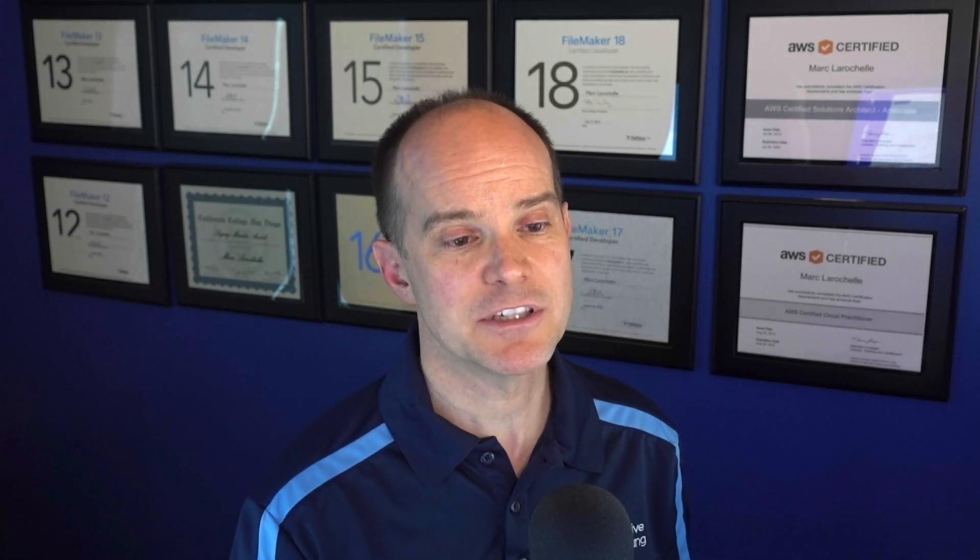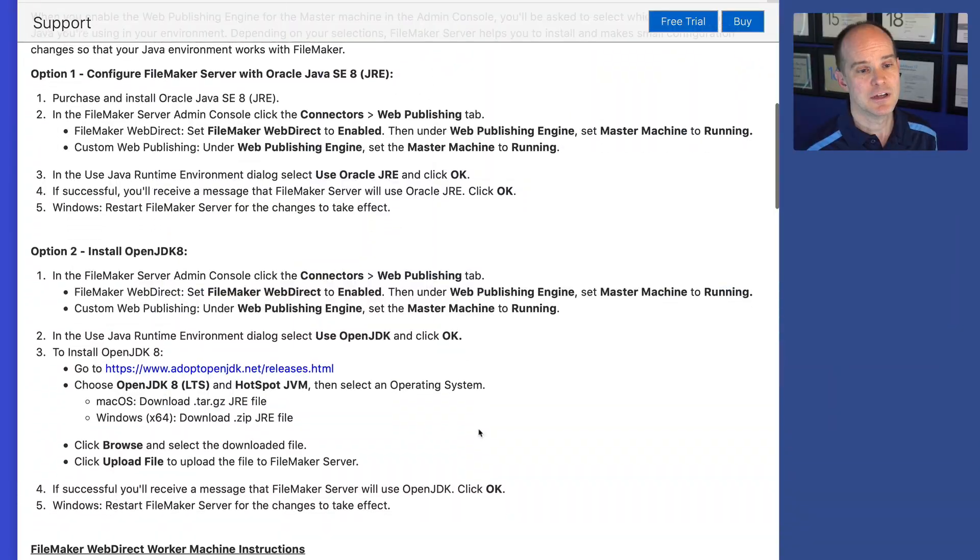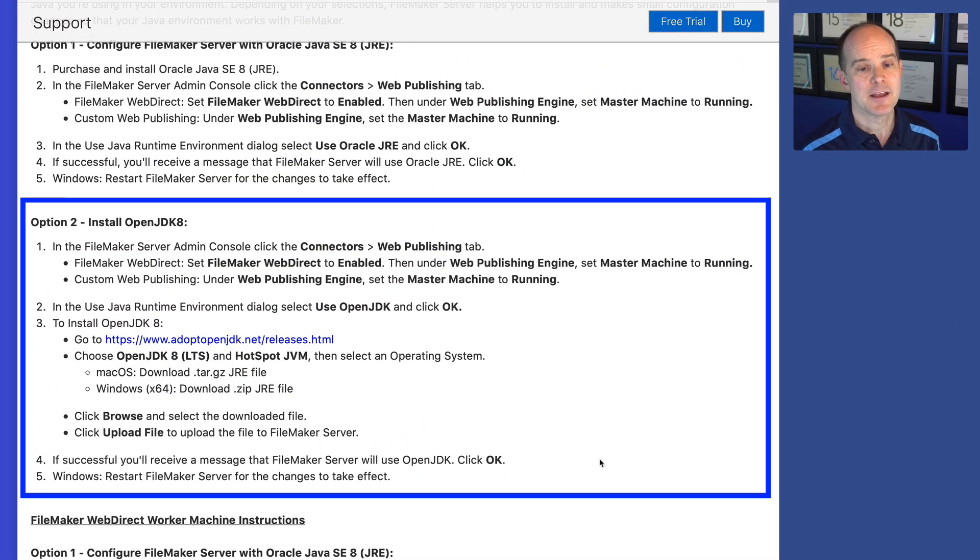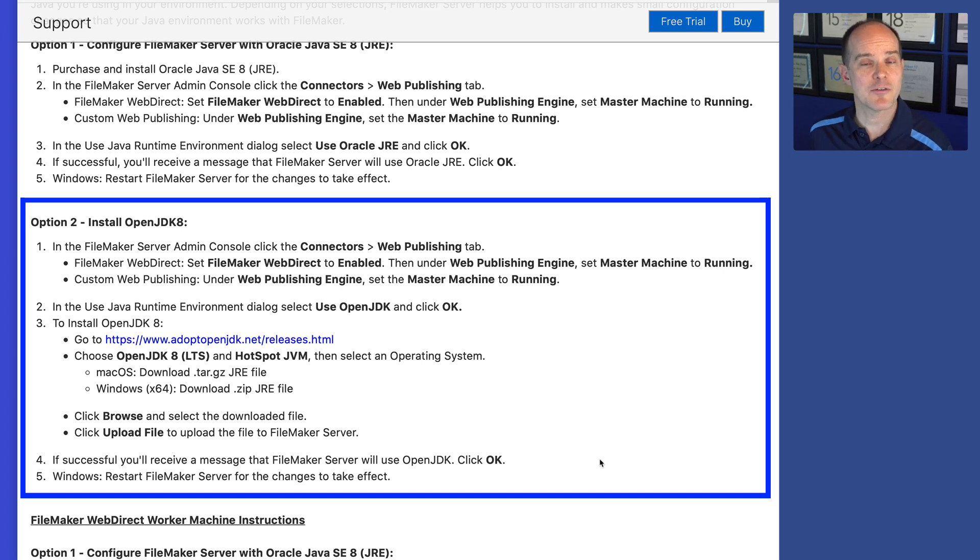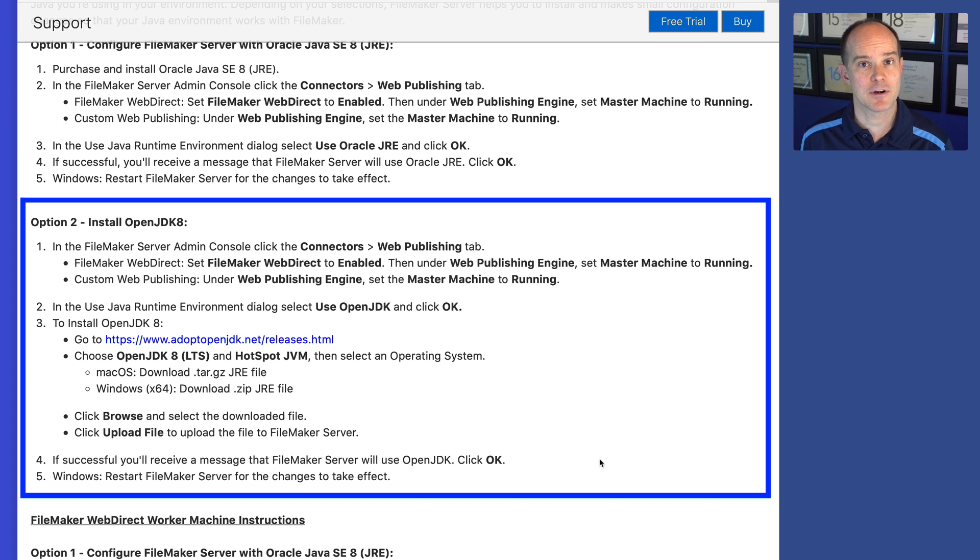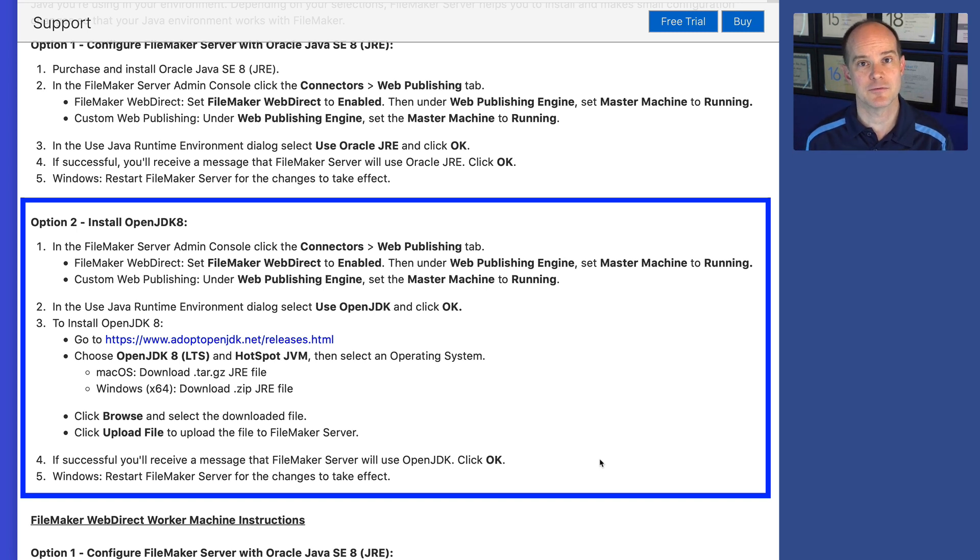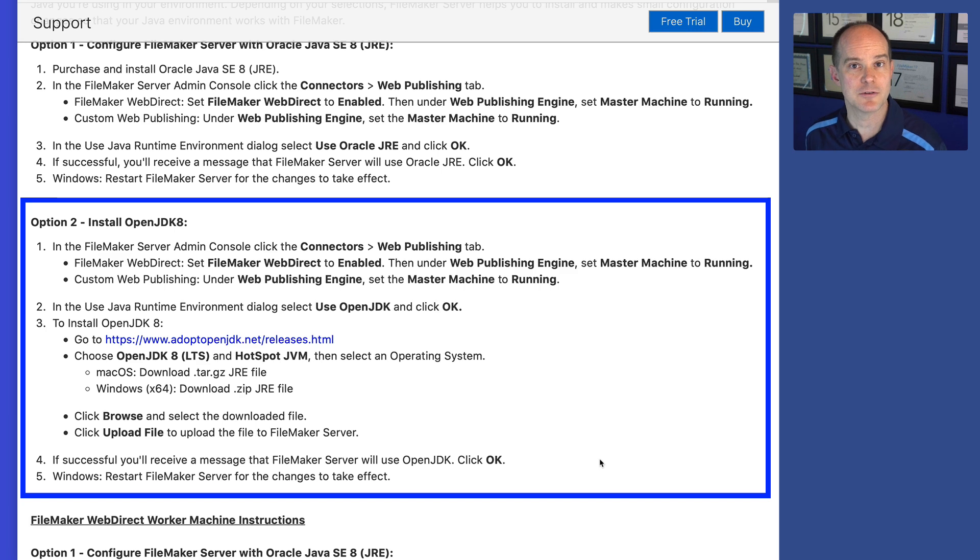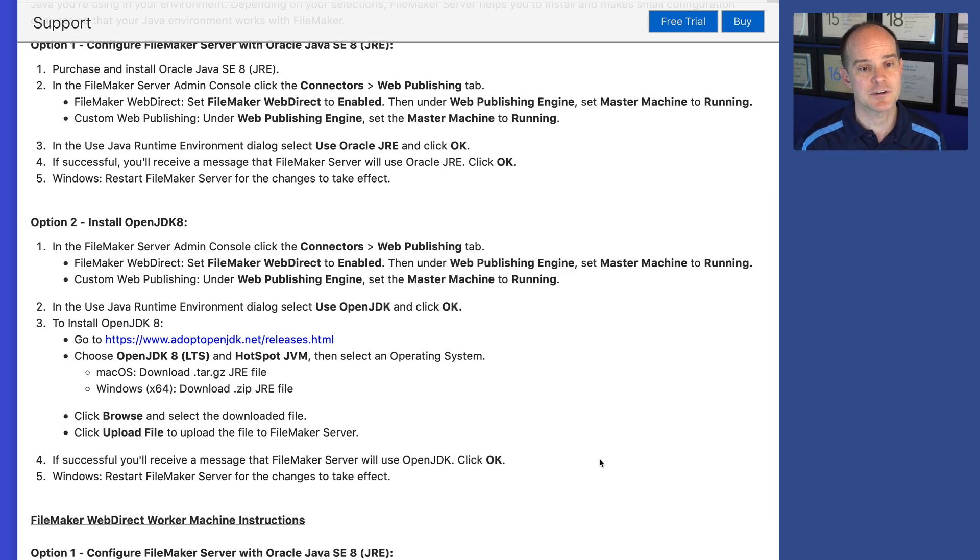So that's option two, which is install OpenJDK. So essentially what you're going to do is you're going to install FileMaker Server. Preferably, we're currently, as of this video, we're at version 18.0.3 is the current version of FileMaker Server. I'm sure there'll be newer ones in the future. And it's unclear if future versions of FileMaker Server will address this issue in another way, or if we'll still be in a situation where we have to install our own Java runtime engine.